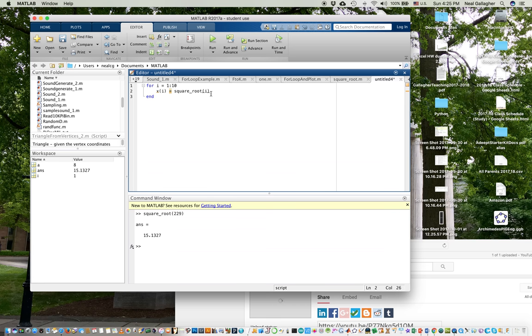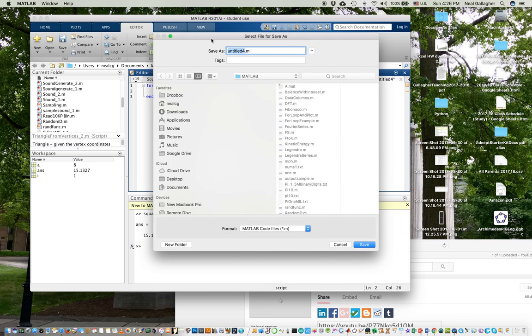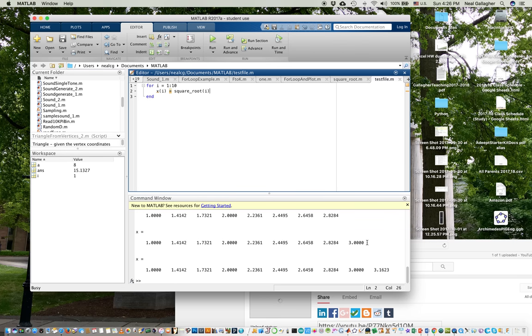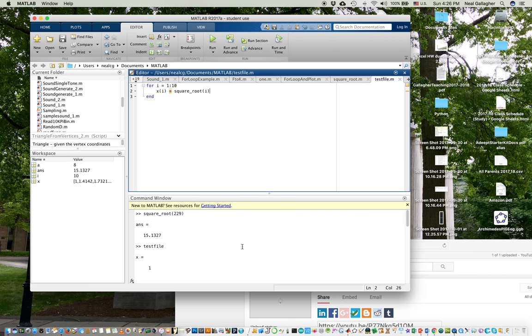Let me put a semicolon here, so it's not going to print out. Well, first I'll do this without, I'll just leave the semicolon off. Let's run this and see if it runs. Okay, I have to save this, so I'll call it a test file. Save test file, and now it's executed.